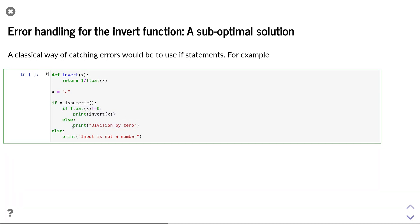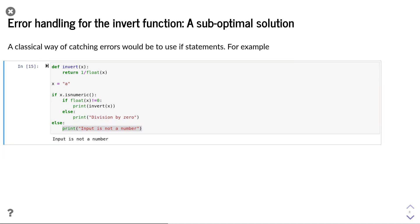In all other cases, we print relevant error messages like division by zero or that the input is not a valid number. We can now test our code.